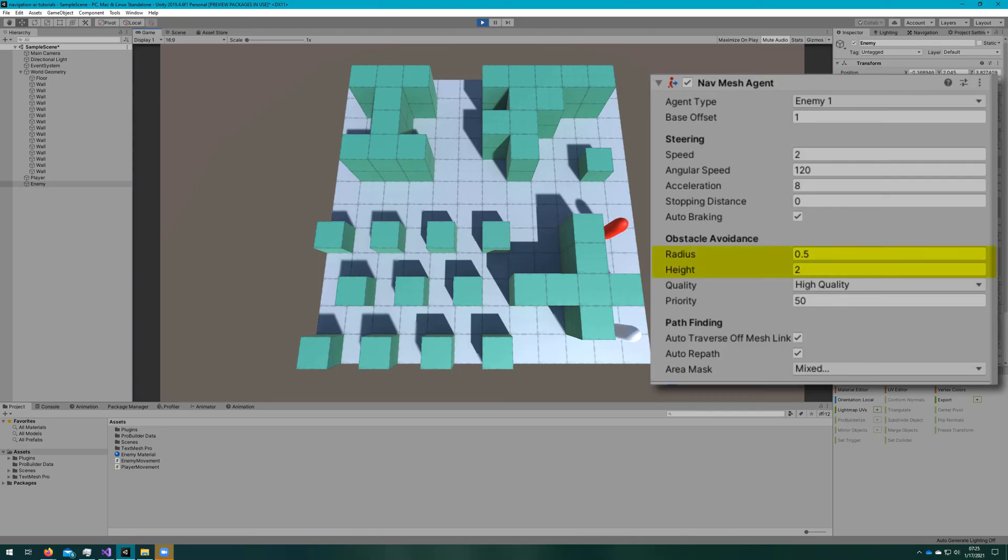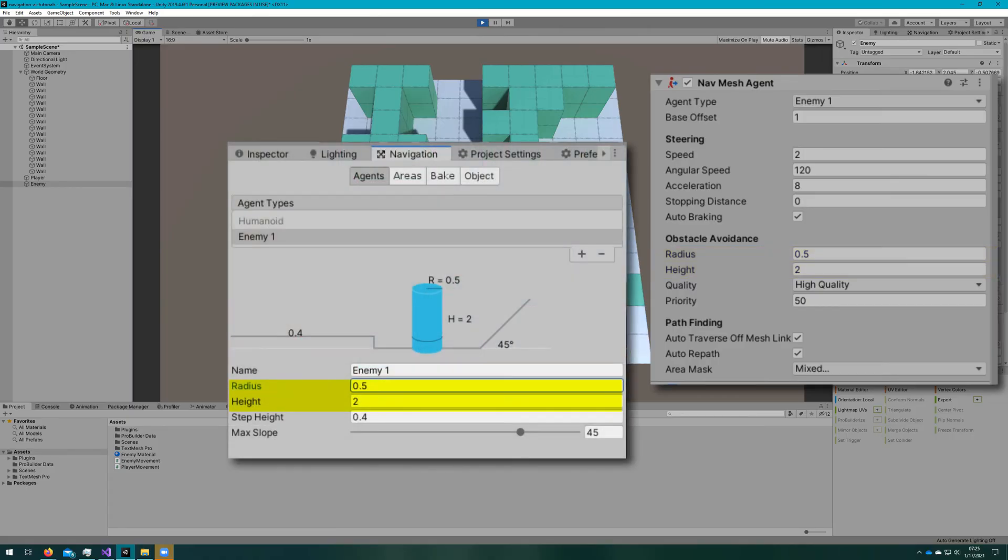Auto braking is whether or not you want the agent to slow down before reaching the destination. Under obstacle avoidance, we have radius and height.